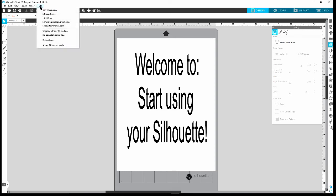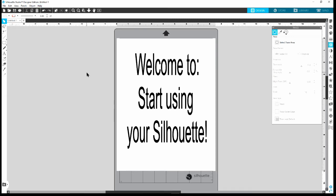If you want to know about all the keys, there is a Help menu at the top. When you click on User Manual, that will pull up a user manual for you to reference.